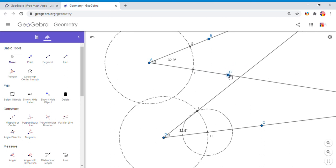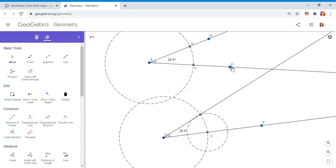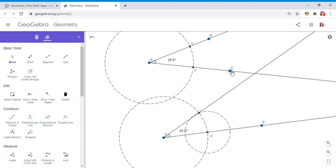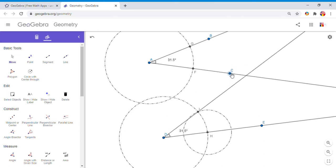That is about constructing congruent angles using GeoGebra. This construction can also be done with a compass and a straightedge. If you enjoyed this video clip, don't forget to click the like button and come back on C-Square for more help. Thank you.